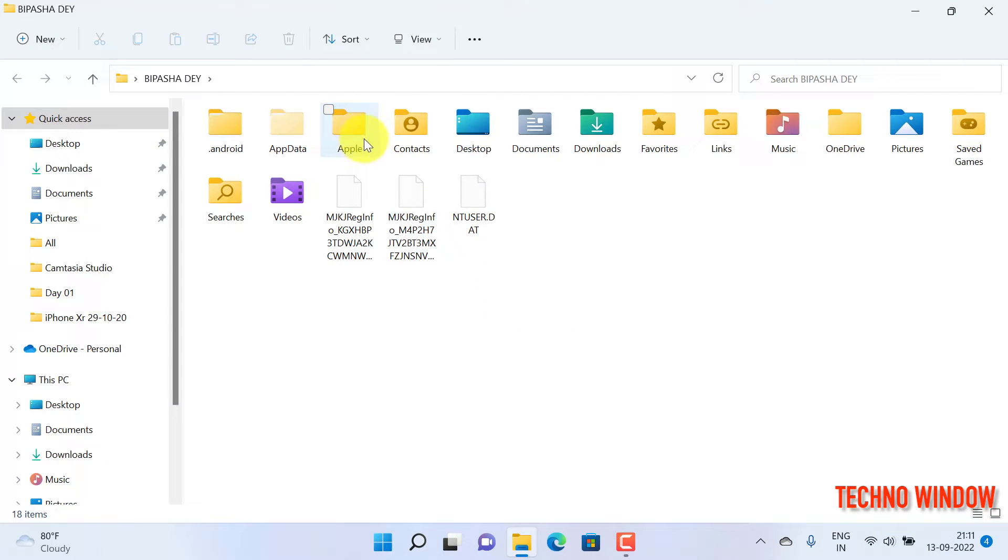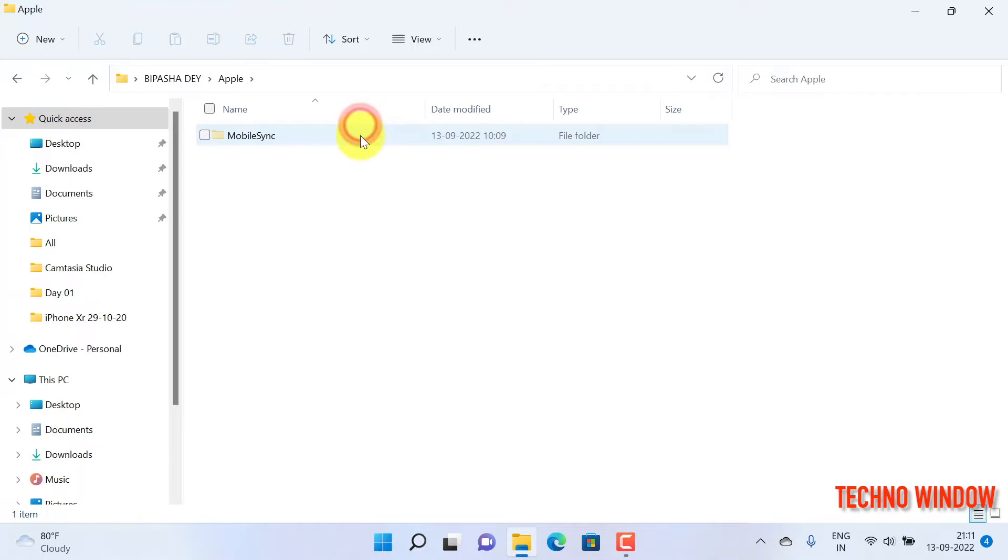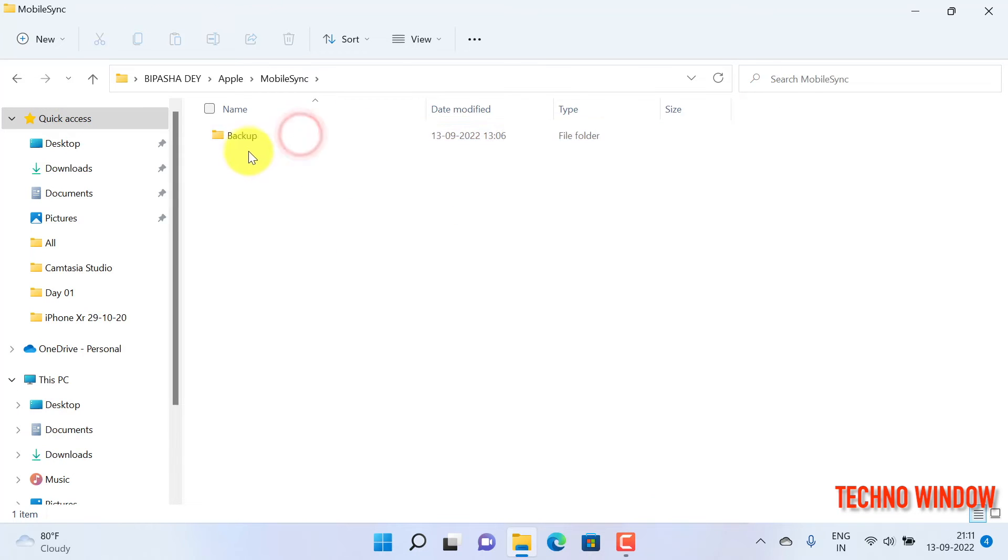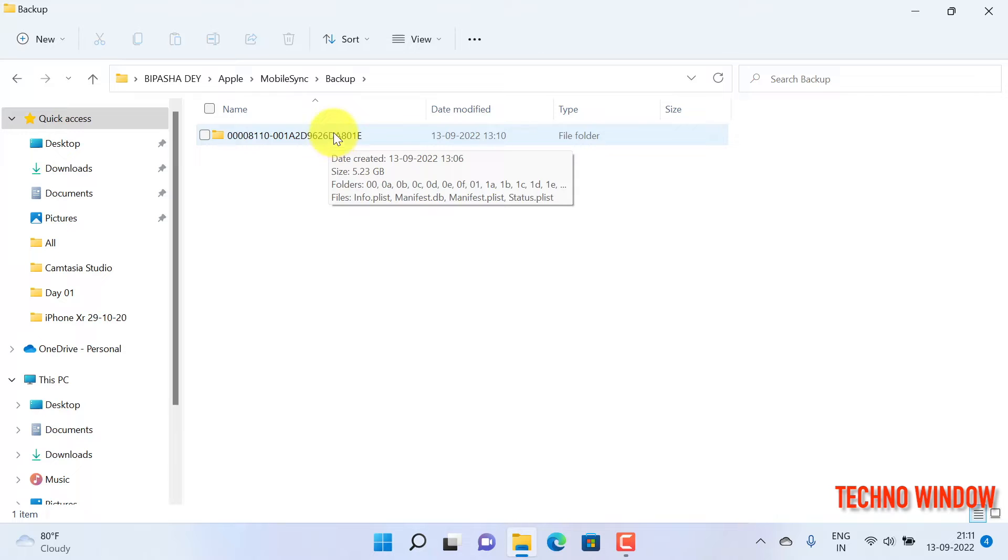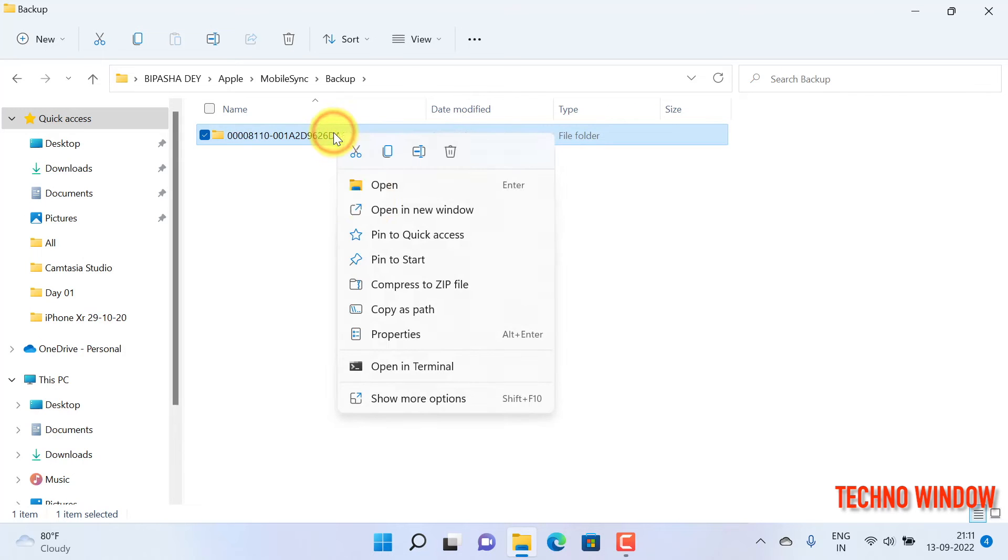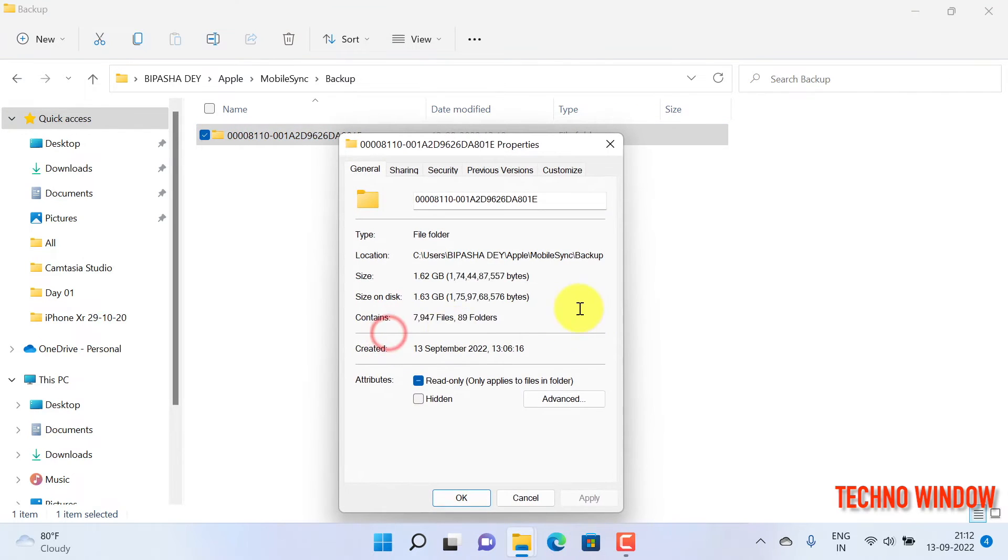From User Profile, double-click Apple, then double-click Mobile Sync. Double-click on Backup. Here you will find your iPhone backup taken by iTunes. Right-click on it and you can check for properties.